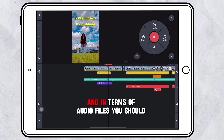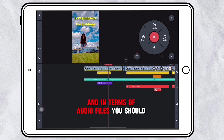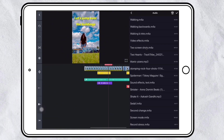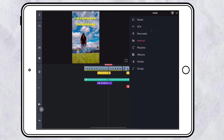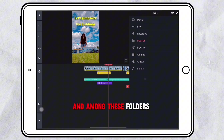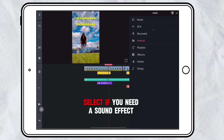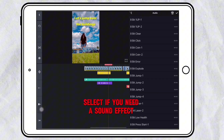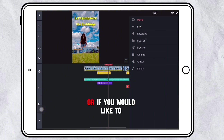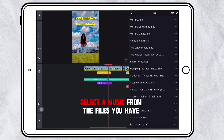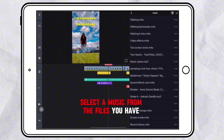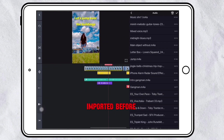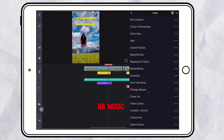In terms of audio files, you should go to Audio, and among these folders select if you need a sound effect, or if you would like to select music from the files you have imported before.